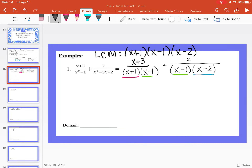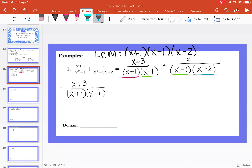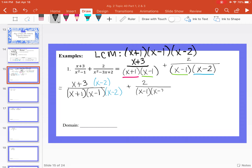In order to have that as our denominator, I'm going to rewrite both fractions and show which factors we need to multiply to both the numerator and denominator for each. The first fraction is x plus 3 over x plus 1 times x minus 1. The missing factor is x minus 2, so I multiply both numerator and denominator by x minus 2. For the second fraction, 2 over x minus 1 times x minus 2, the missing factor is x plus 1, so I multiply top and bottom by x plus 1.